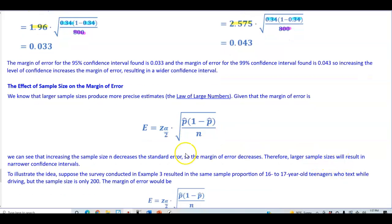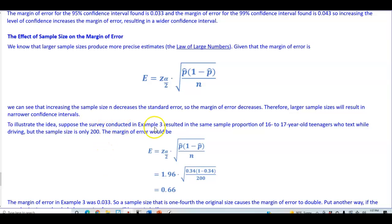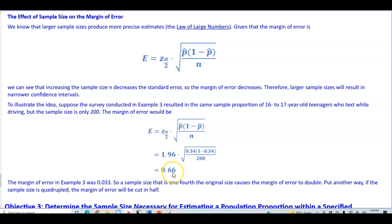To illustrate this idea, suppose the same survey resulted in the same sample proportion of 0.34 for 16 to 17 year olds who text while driving, but the sample size is only 200. The margin of error would then be: 1.96 times the square root of (0.34 times (1 minus 0.34)) divided by 200, which gives us 0.066. The margin of error at 95% with n=800 was 0.033. So a sample size that is one fourth of the original causes the margin of error to double — put another way, if the sample size is quadrupled, the margin of error is cut in half.